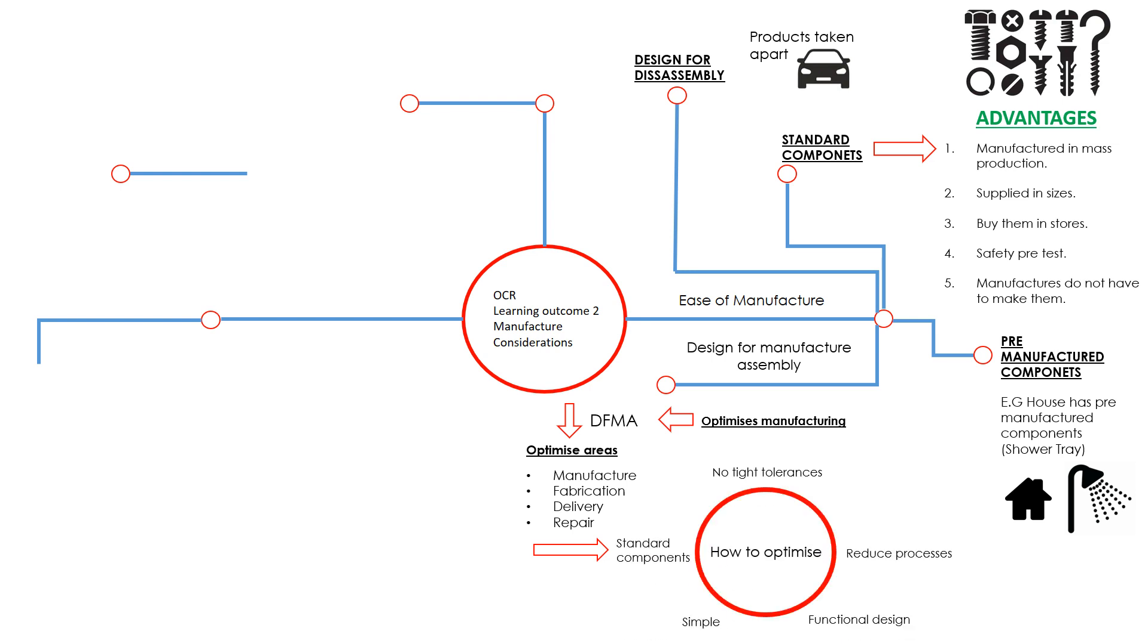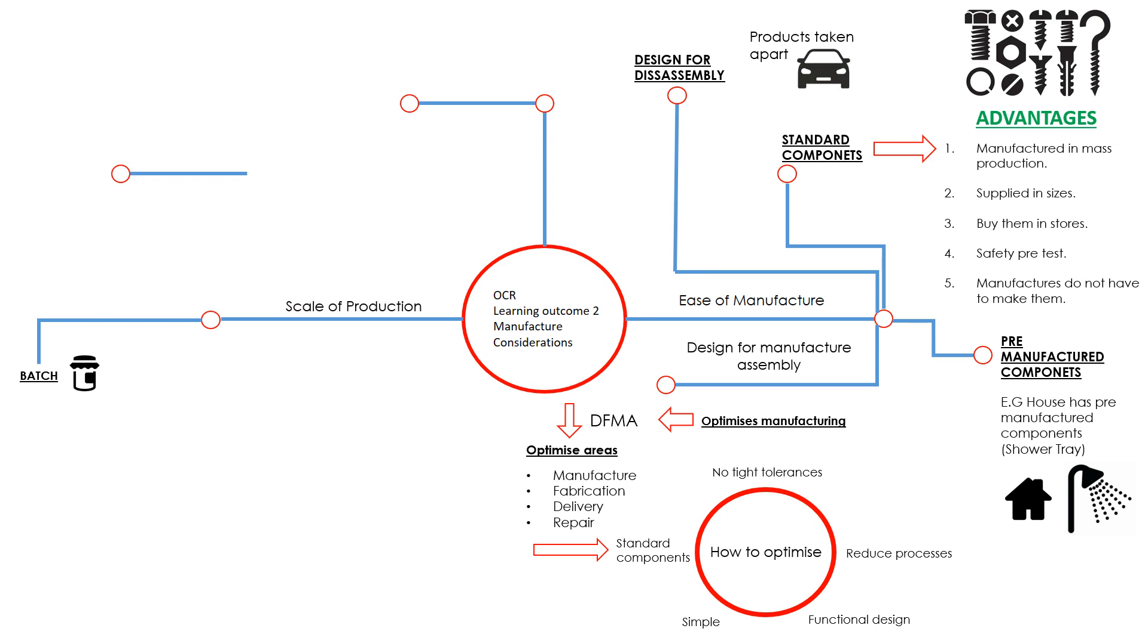Some ways we can optimize: no tight tolerances, making sure that when we make it we're not making things to the optimum dimension or the actual dimension. We might give a tolerance on that, which makes it a lot easier for us to make the product. Reducing the amount of manufacturing processes makes it a lot easier to make these products and a lot cheaper. Is the design functional? Does the design work as intended? Designs are often best when they're simple and using standard components as a way to assemble it all together.